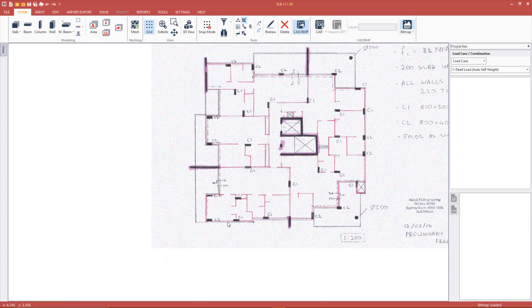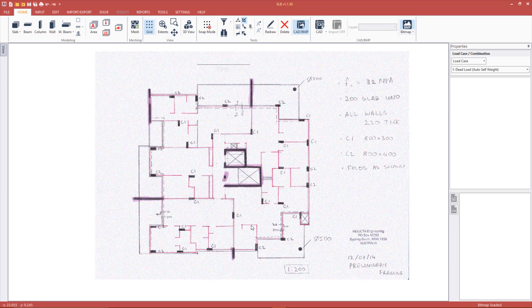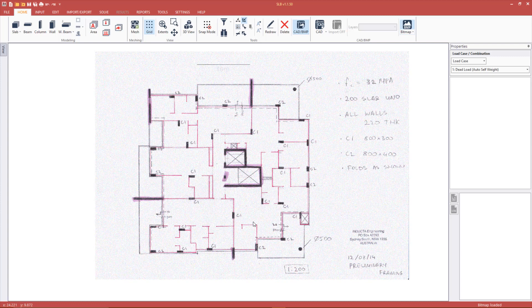We are now ready to input the model geometry. Firstly we will enter a geometry line to define the edge of the slab. Geometry lines can be used not just to define slab edges, but also voids and areas of different thickness, material or loading.